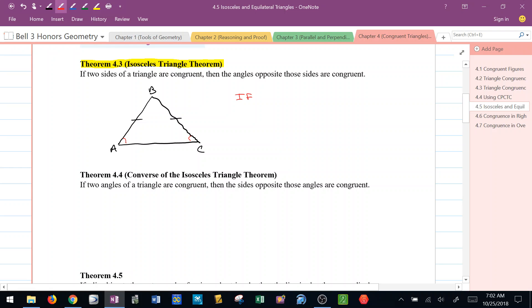So if AB is congruent to BC — in other words, it's an isosceles triangle — then we can conclude angle A must be congruent to angle C.